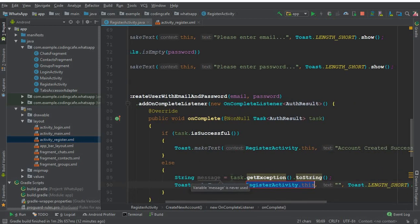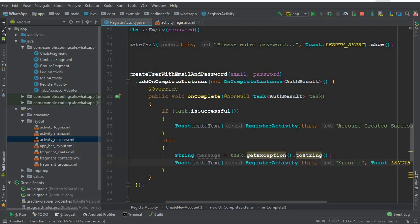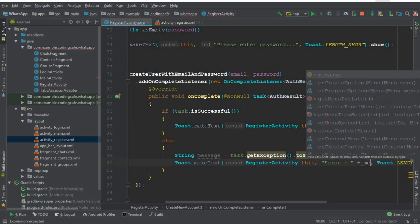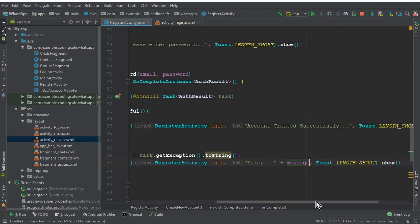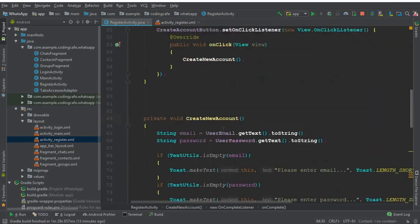The error message will basically tell the user what kind of error occurred - for example, if a user has already created an account with the same email it will say that email is already in use. Instead of a simple error message it will display all error types, so we display 'Error: ' concatenated with the message.